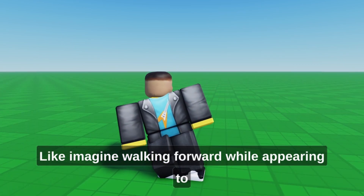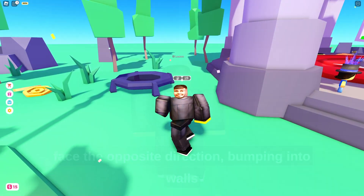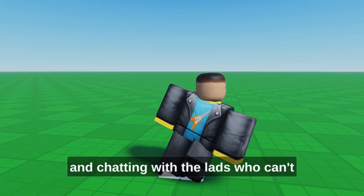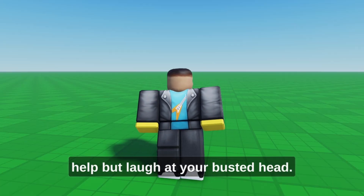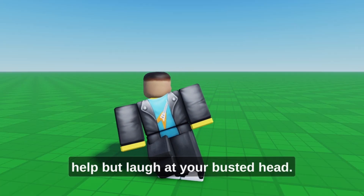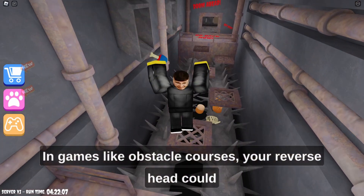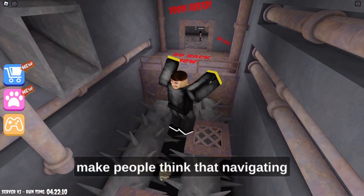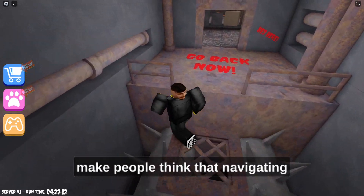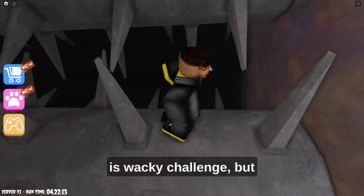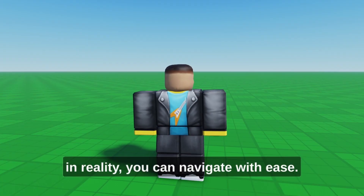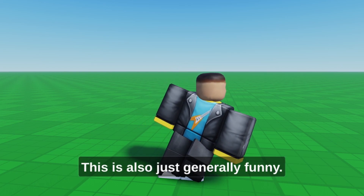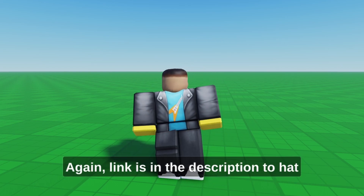Imagine walking forward while appearing to face the opposite direction, bumping into walls and chatting with the lads who can't help but laugh at your busted head. In games like obstacle courses, your reverse head could make people think navigating is a wacky challenge, but in reality you can navigate with ease. This is also just generally funny.